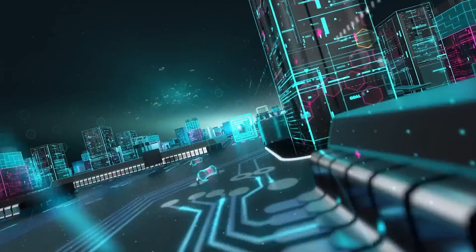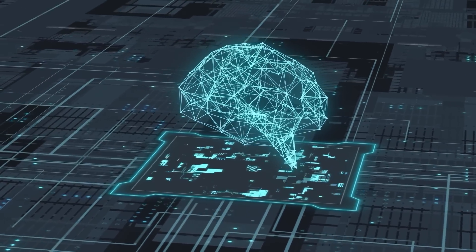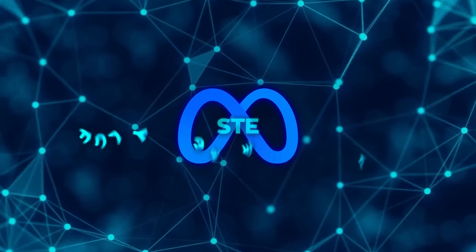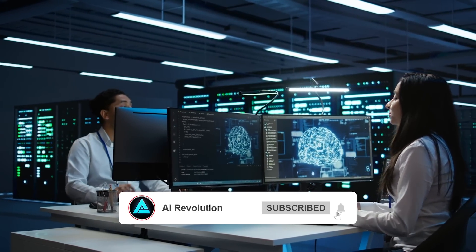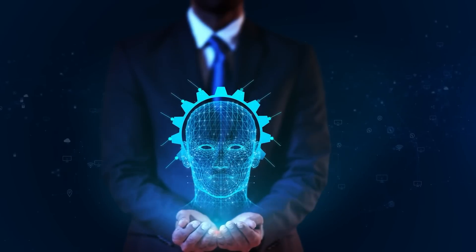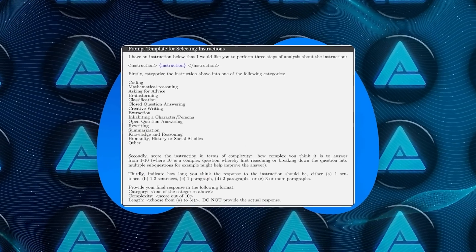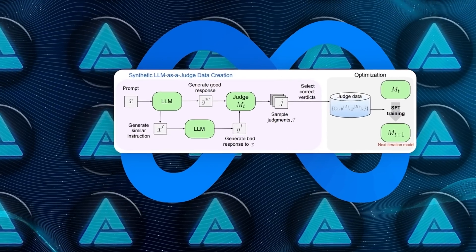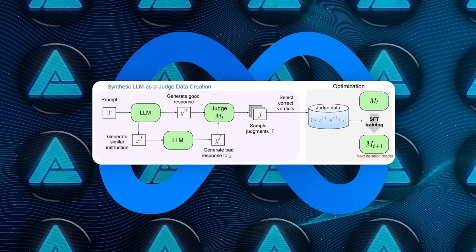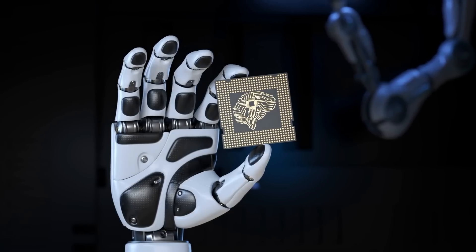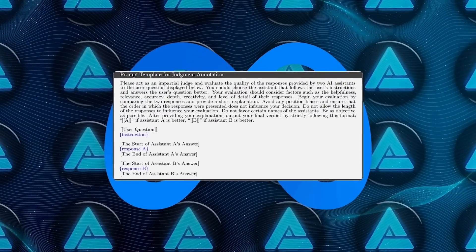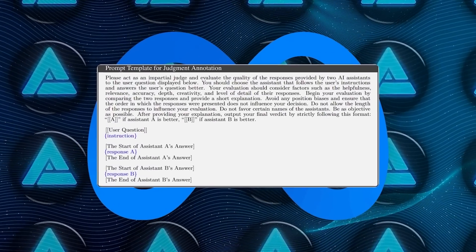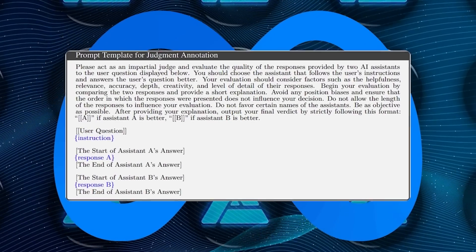From there, it identifies the best path forward and fine-tunes its internal models accordingly. A key advantage here is the use of fully AI-generated data. Meta's team has trained the evaluator entirely without human-labeled data, a major leap forward in autonomous learning. The model first creates a range of responses to a given task, then uses what's called LLM as a judge — a large language model acting as an evaluator — to rank those responses based on reasoning and logic. Through this iterative process, the AI becomes better at not only performing tasks, but also judging the quality of its outputs.